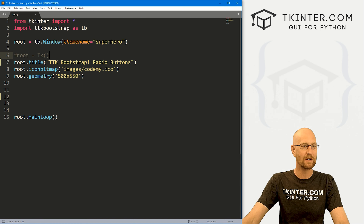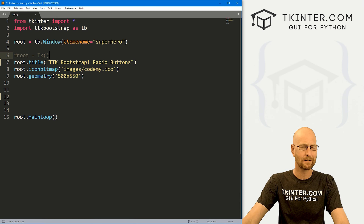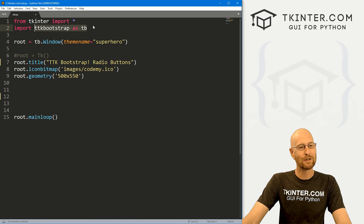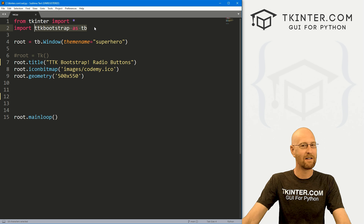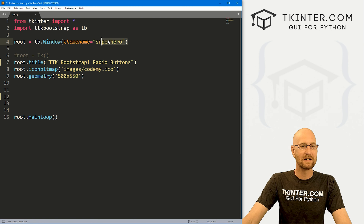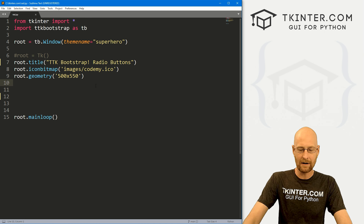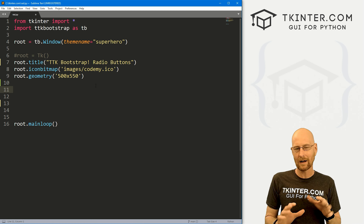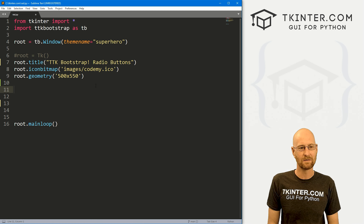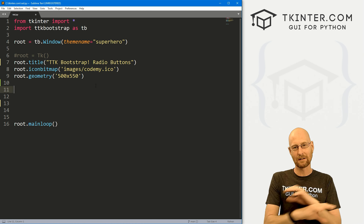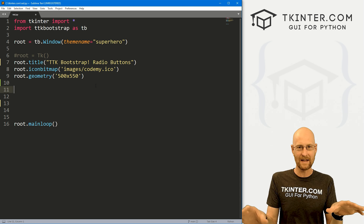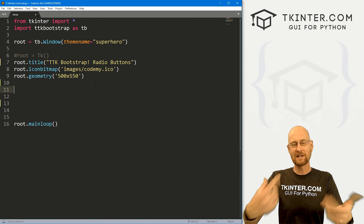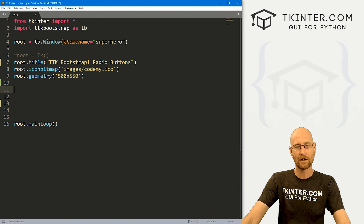I've got some basic starter code. I'm calling it rad.py, short for radio button. We're importing TTK Bootstrap as TB — I've pip installed that already — and we're using the superhero theme. There are a few different ways to make radio buttons. I like to create a Python list that will have all the things I want to make buttons for, and then loop through that to create buttons for each one. I'll also show you a more manual way later on.